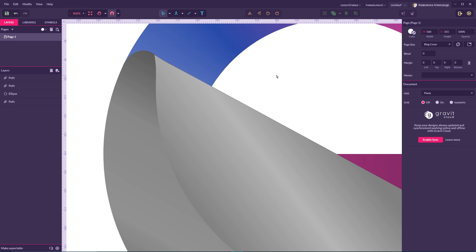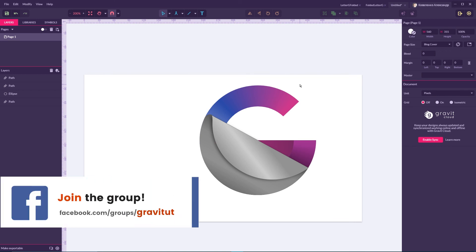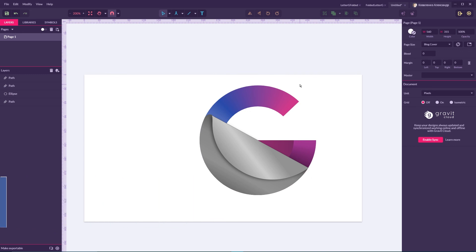We are done with this letter G logo — a big high five to all who made it this far! If you enjoyed it, give a thumbs up, subscribe to my channel, and share it with your friends. Don't forget to visit tutorials.net and join my Facebook Gravit Tutorials group for aspiring graphic and web designers who want to learn Gravit Designer.